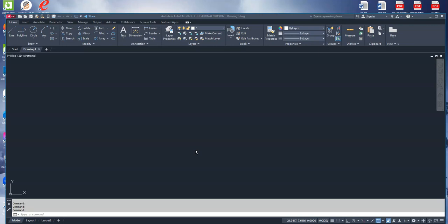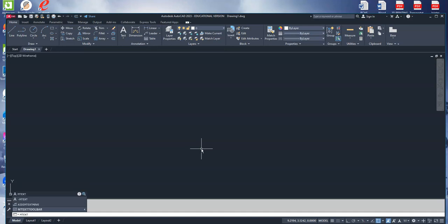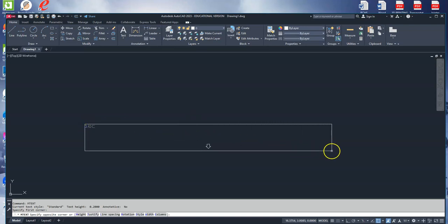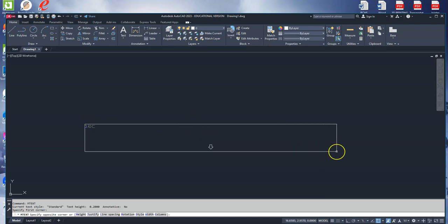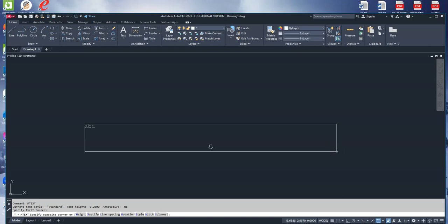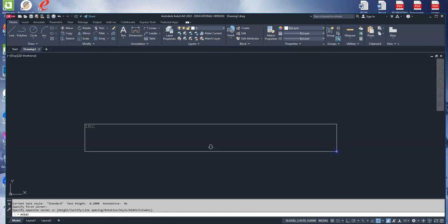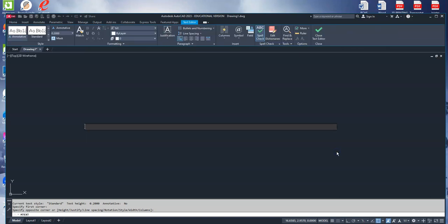The first thing you want to type in is M-T-E-X-T and hit Enter. It's going to ask for your first corner, so it just wants to know where do you want to put the text. You just arbitrarily make a box somewhere near your design. Doesn't matter where. And then you begin typing what you want to say.